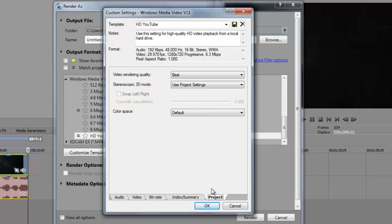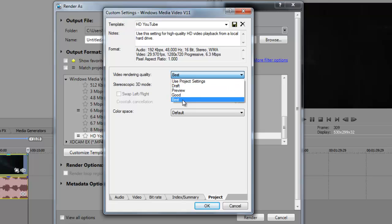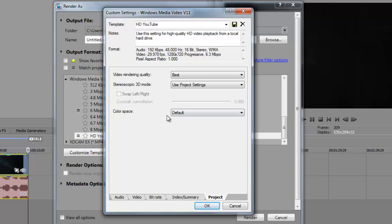When it comes to video rendering quality, go down to best and you don't have to touch anything else here.